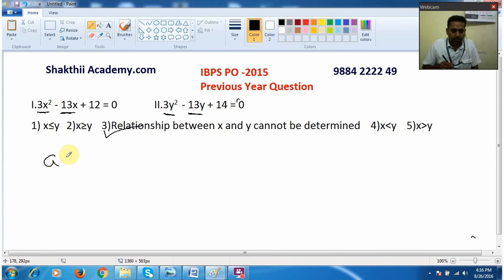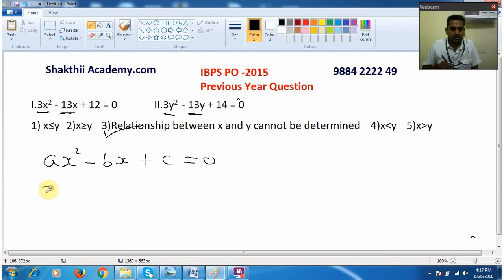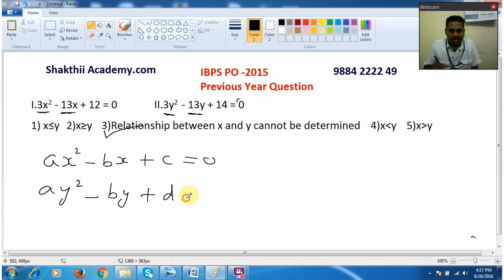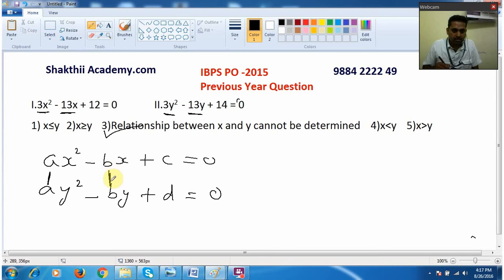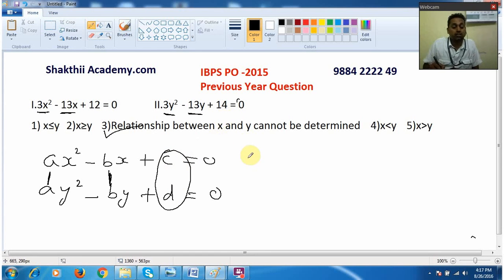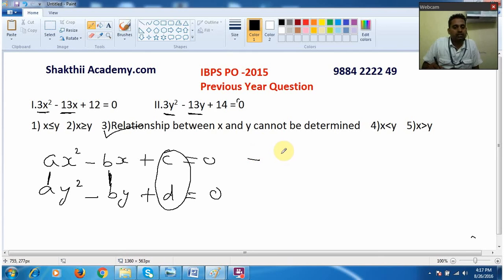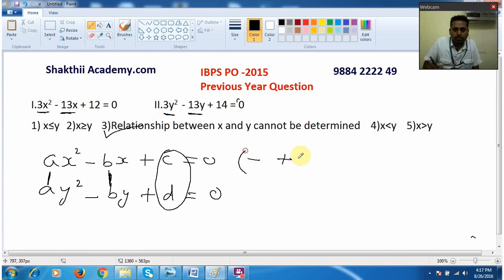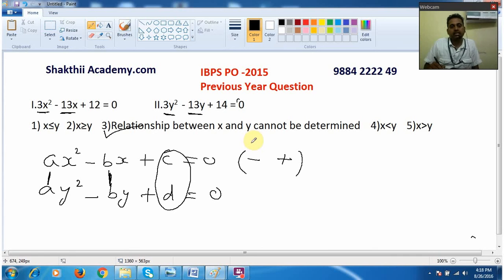For your understanding, I am writing the general rule here. Whenever you are given equations of the form ax² − bx + c = 0 and ay² − by + d = 0, where the value 'a' is the same in both the x² and y² terms, and the value 'b' is the same in both x and y terms, but only the constants c and d are different — and the equation follows the minus-plus sign pattern — then immediately you can say the answer is 'cannot be determined,' without breaking your head to solve it.